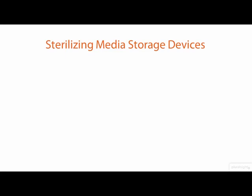When working in digital forensics, you will need to prepare digital media to receive a copy of the original evidence that you will be analyzing. This preparation is referred to as media sterilization.